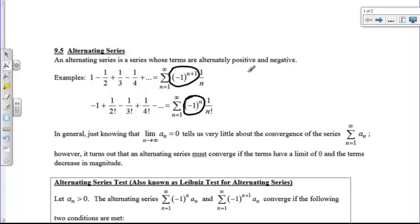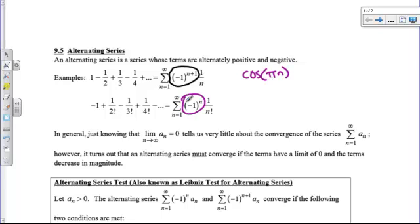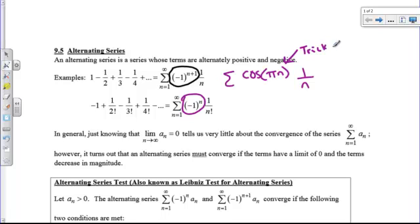Another tricky way of seeing this is by putting cosine of pi*n in front. You could put cosine of pi*n in front of 1 over n and you don't see negative 1 to a power. But as n increases by 1, you go cosine pi, cosine 2pi, cosine 3pi, cosine 4pi — and that forces it to be positive 1, negative 1, positive 1, negative 1. Usually, however, we're going to have negative 1 to a power.